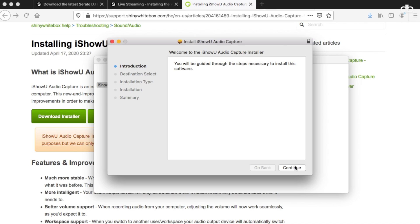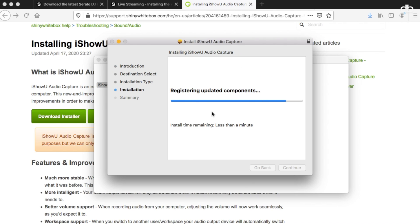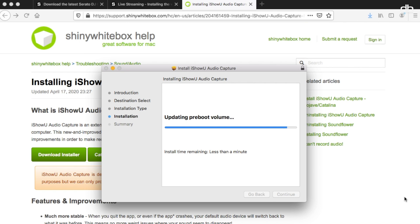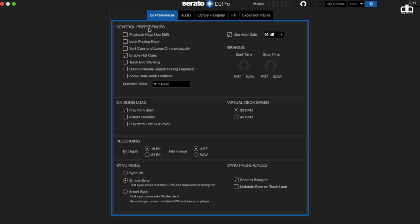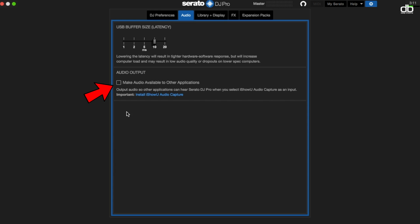Once downloaded, install it and restart your computer to be on the safe side. Then restart Serato DJ Pro and make sure the feature is enabled. From here, it's just about choosing how you want to go live — is it with OBS or without OBS?